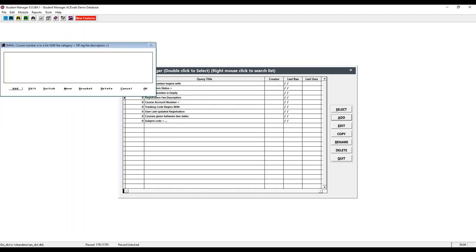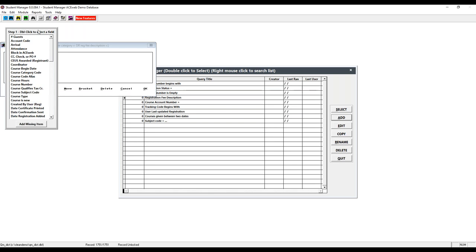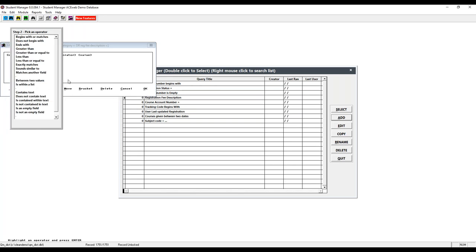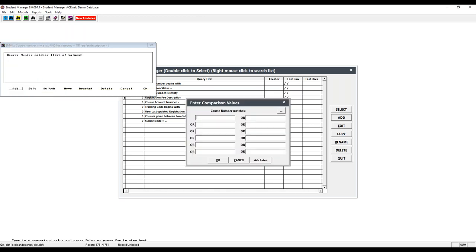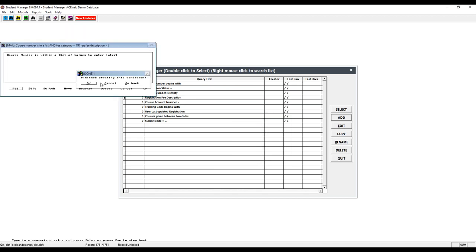We've added those missing fields, followed the escape directions, and we're back to the main screen. Clicking Add: first element is course number. We'll use 'is within a list' and ask later — because if we want multiple terms we can't use begins-with or contains, and this operator gives you around 12 options in the list. We're not entering values now so they don't become a permanent part of the query.